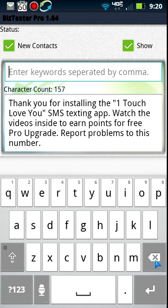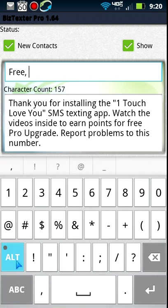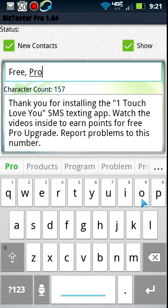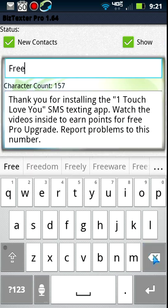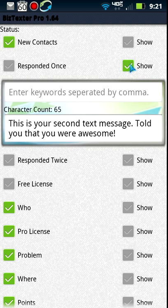If a contact's message contains that phrase, it will add them to the new contacts list. If you leave this blank, it would add everybody who text-messages this phone. That's important to know if you use this phone for personal contacts too — you'll want to have an opt-in keyword. You can have as many as you want in a comma-separated list — for example 'free, pro' — and if the message carries any of those keywords it will opt them into this list.